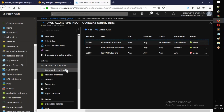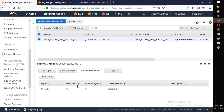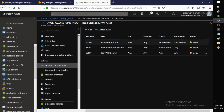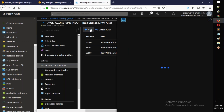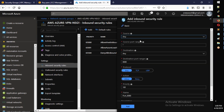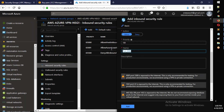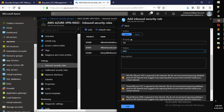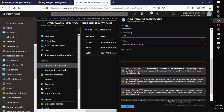Add an outbound rule and then configure inbound rules. To allow all traffic, set source to Any, destination to Any, and name the rule 'aws-azure-allow-all'. Click to allow all.